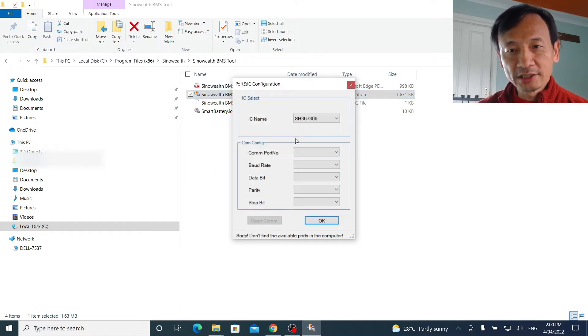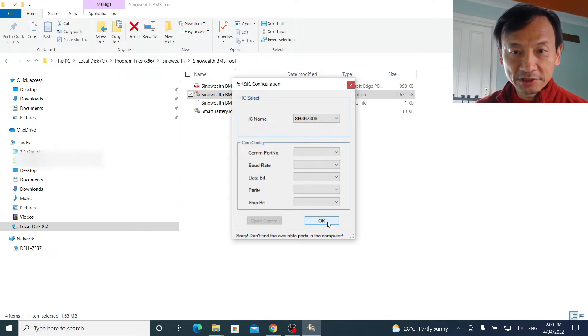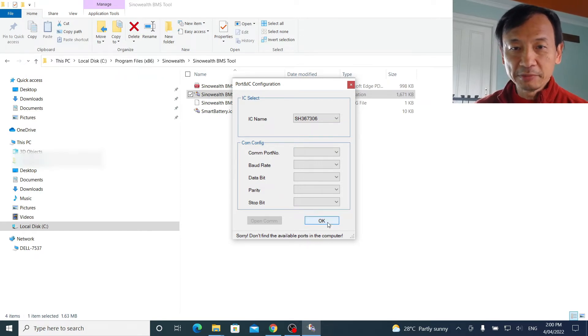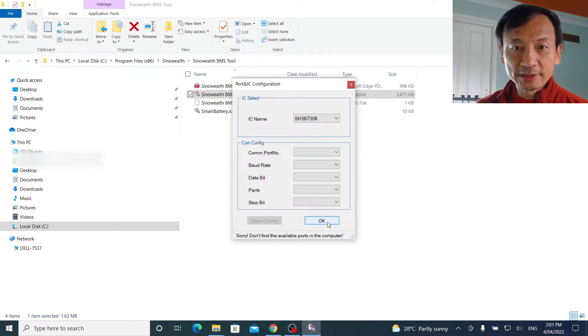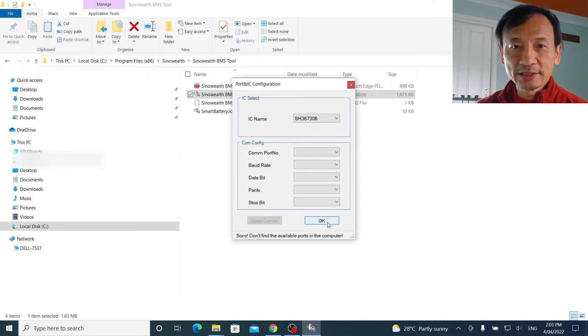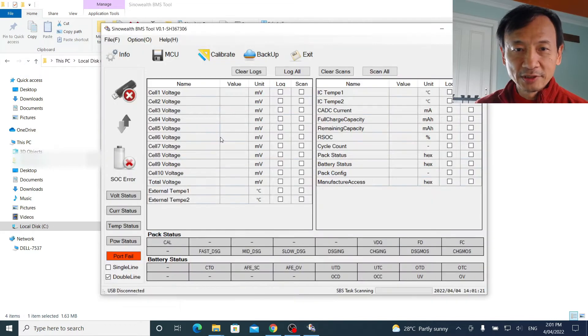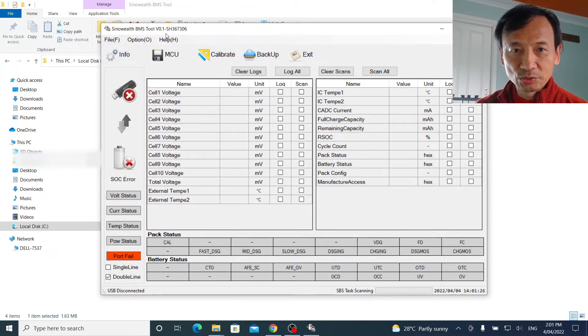There you go. I have not connected the DALY BMS, so that's why the initial error. After this, I'll connect the DALY BMS to this SinoWealth software via the USB to UART cable. And then continue from there to look at the data in the BMS. At the moment, without being connected to the BMS, you can see this is what the view looks like.